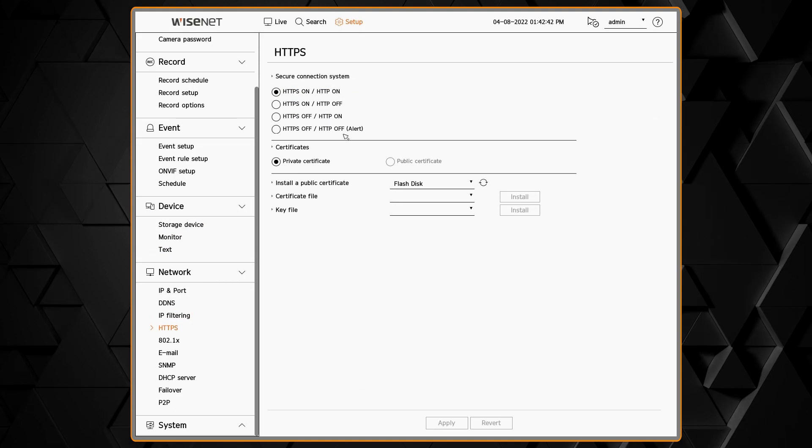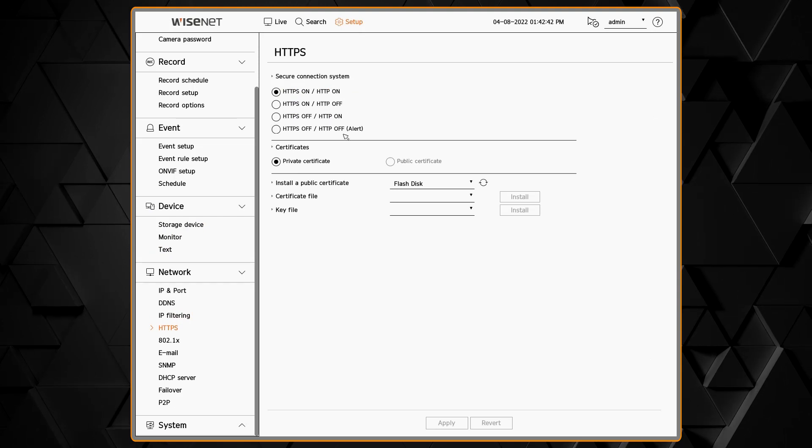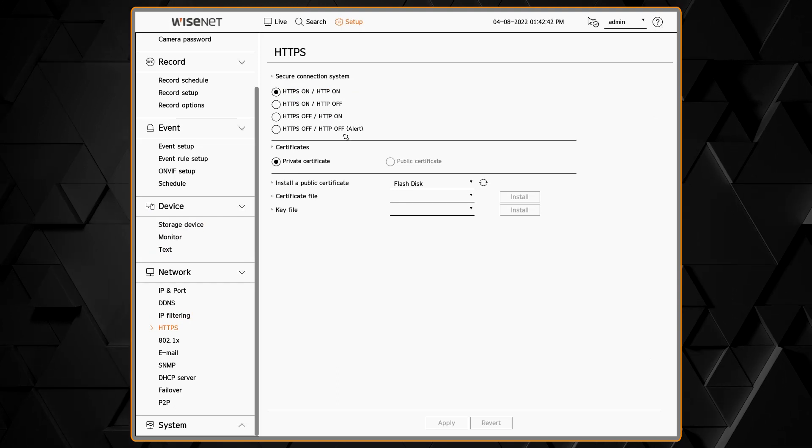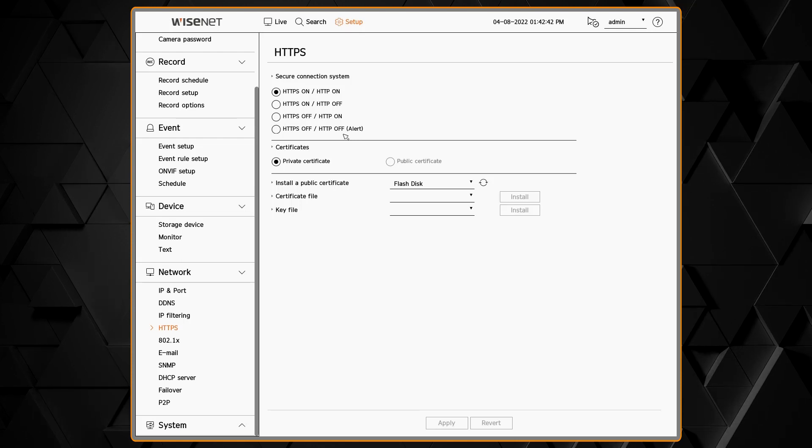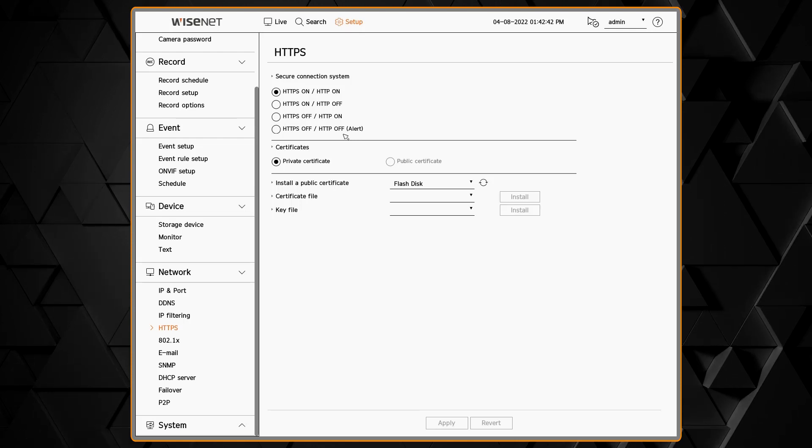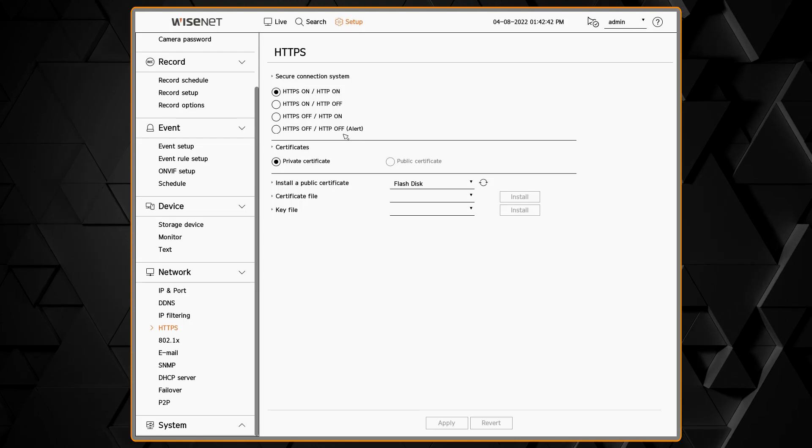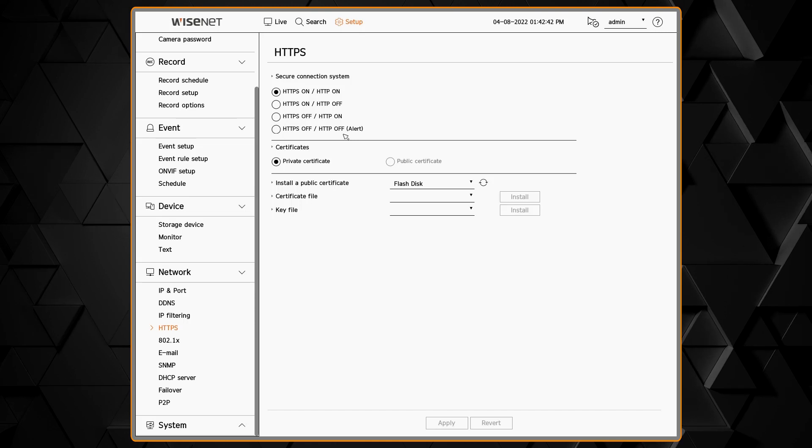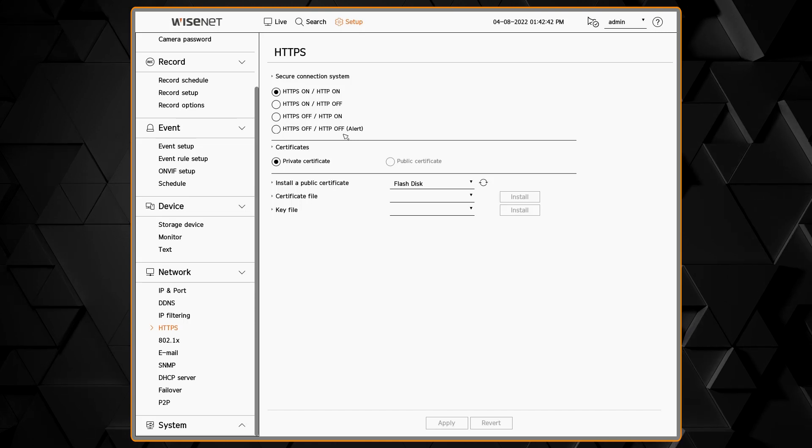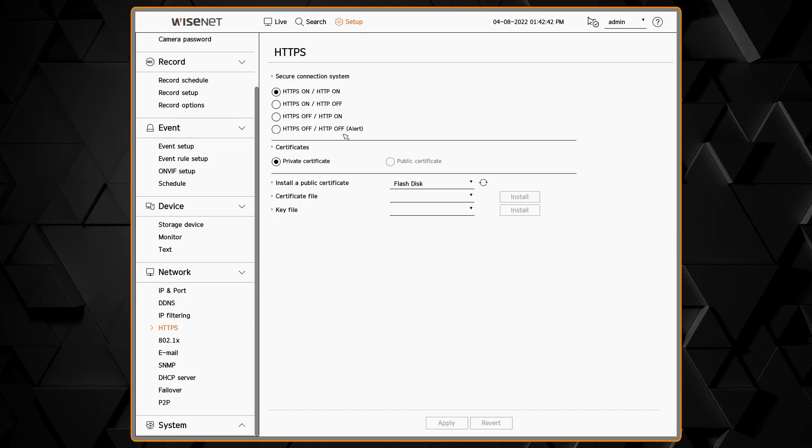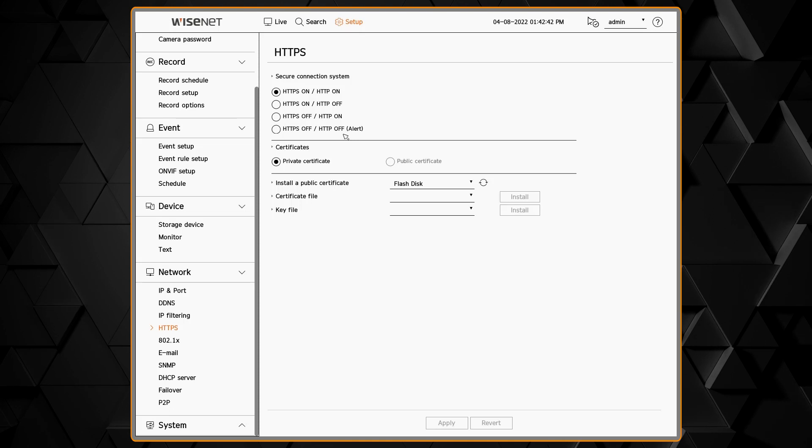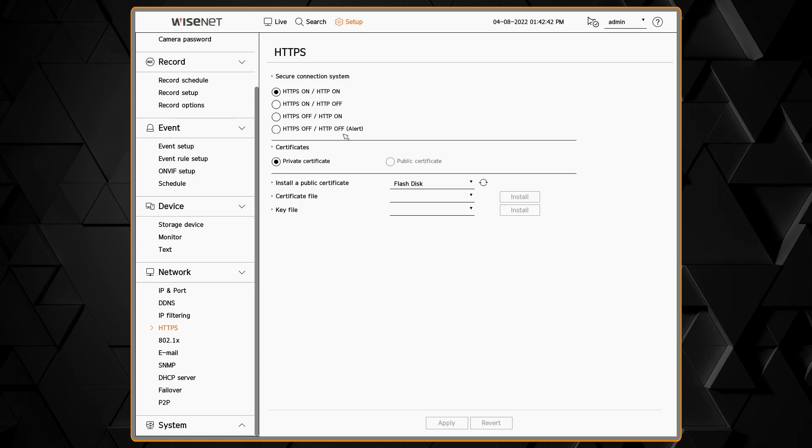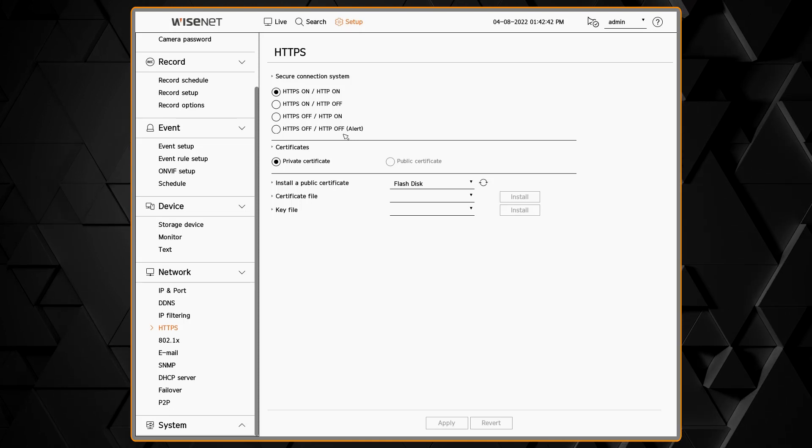The HTTPS menu lets you configure the web page of the NVR. By default it's using HTTP and HTTPS is also running. You can change the configuration to have only one or the other running. Be careful not to turn off both servers, otherwise you will not be able to access the web page.